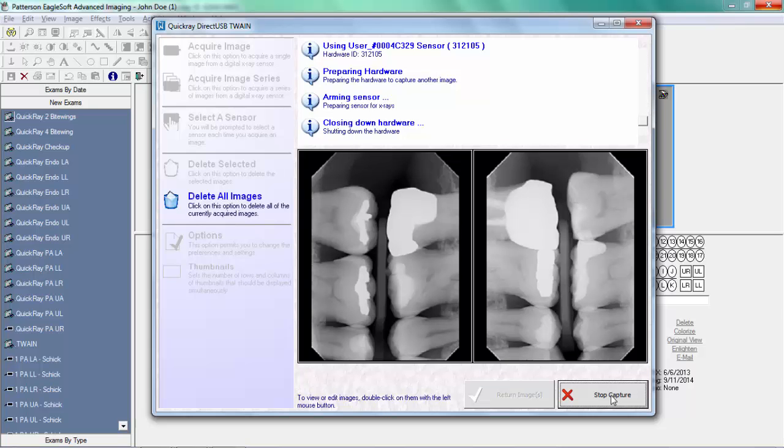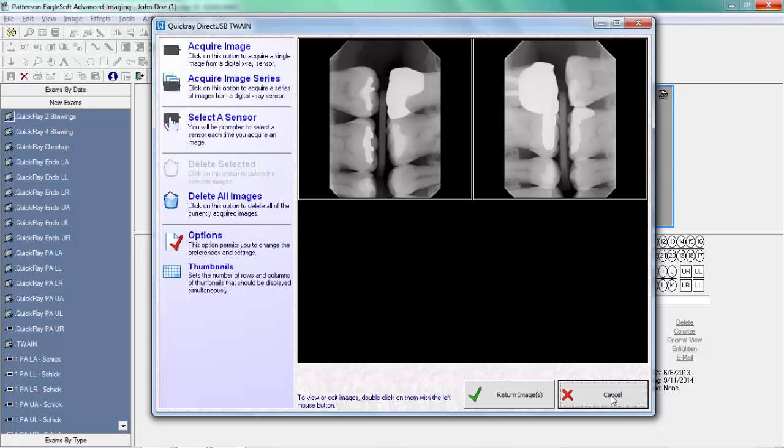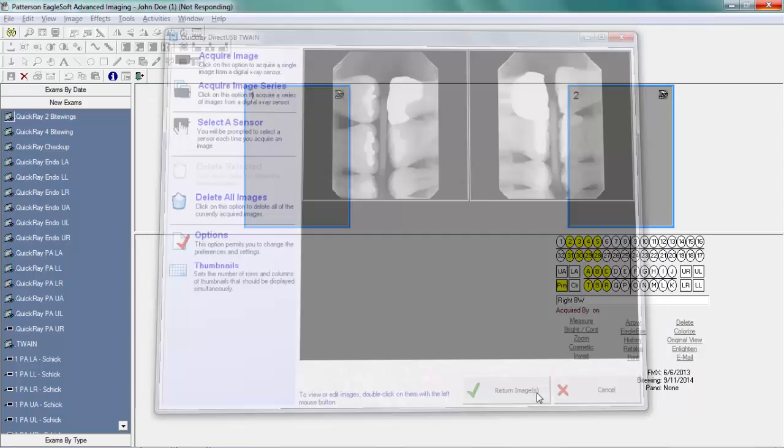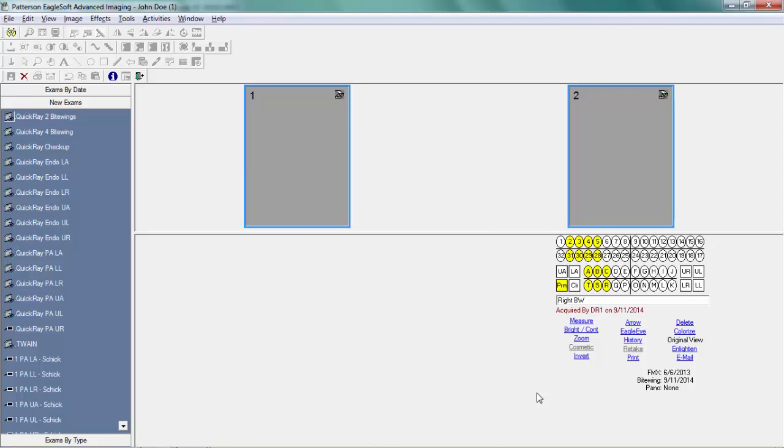The images are then returned to EagleSoft, where they are saved on the patient record in the EagleSoft database.